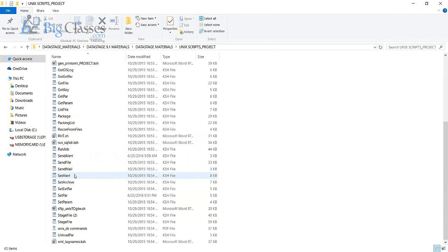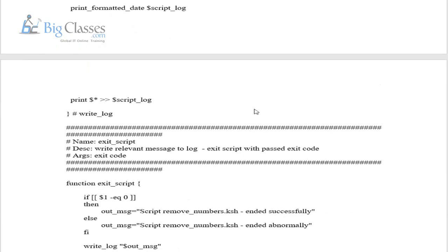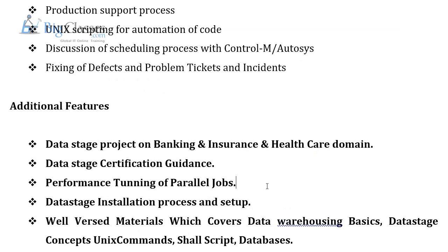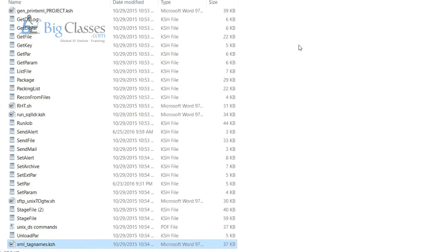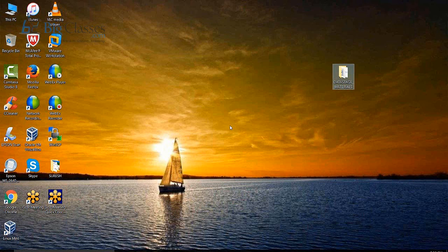We'll also share Quality Stage and Information Analyzer material explaining the quality process, quality stage rules, how to build them, Teradata material, and Unix scripts. These scripts are used to understand archiving files, launching jobs, removing headers from files, and XML tag removal from input files. After completion of the entire course, I'll take separate sessions on performance tuning — how to build performance on your jobs. Sample data for practice will also be shared.